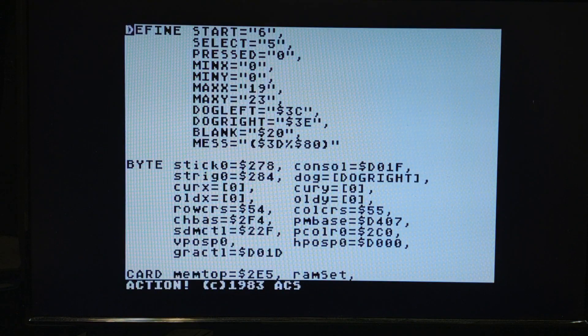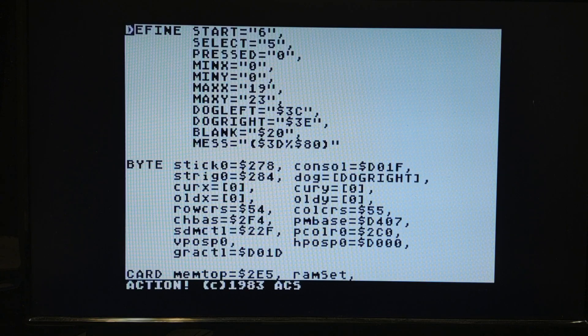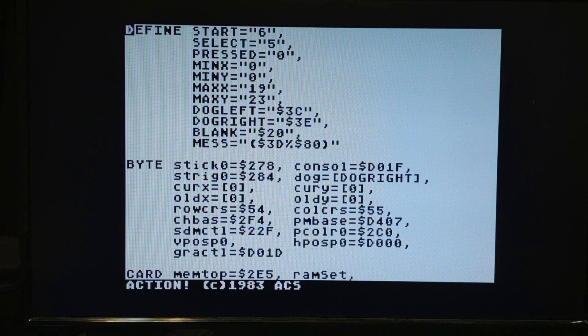We're going to start modifying this. Normally I'd take a couple weeks to do a video, but I couldn't just define the dog and then not show you how to move the dog around. Tonight we're going to add to this program to actually switch from using the character graphics to the player missile dog.